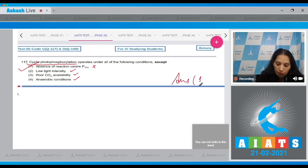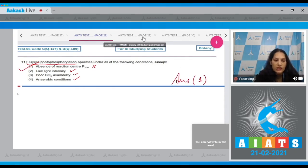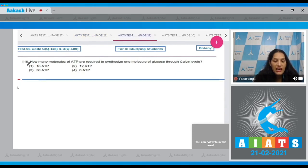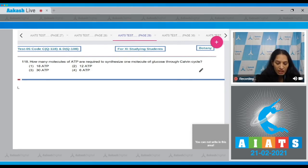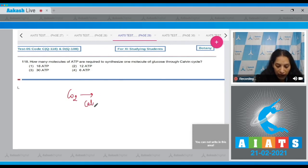So the correct option for question 117 is option number one. Question 118: How many molecules of ATP are required to synthesize one molecule of glucose through the Calvin cycle? For fixation of one CO2 molecule via the Calvin cycle,